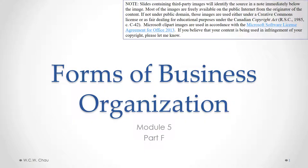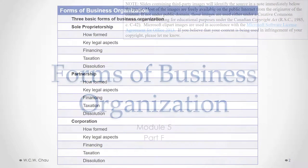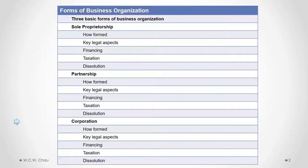This is Waylon Chow. This is Forms of Business Organization, Module 5, Part F. In this part we will finish our examination of the corporation by looking at how a corporation is financed, the taxation of a corporation, and the dissolution of the corporation.